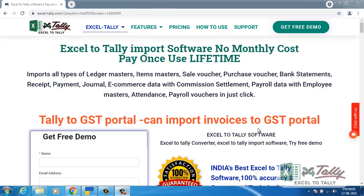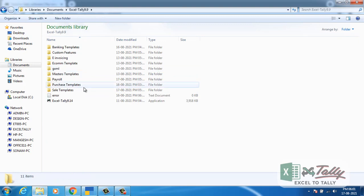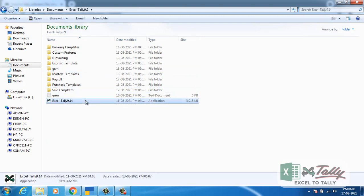Today we are going to see how to import purchase without inventory data. Open the folder, run the software.